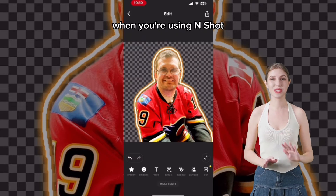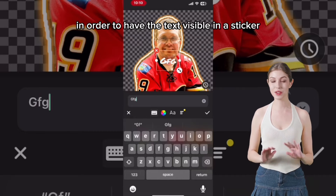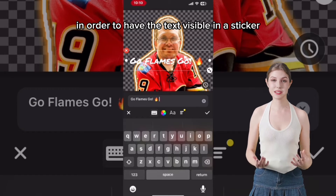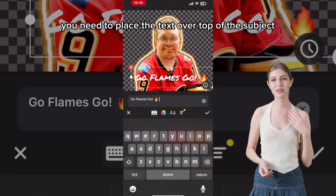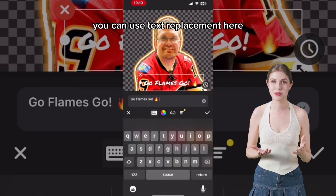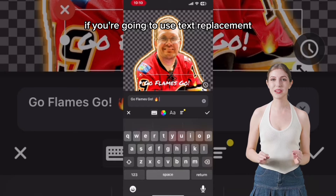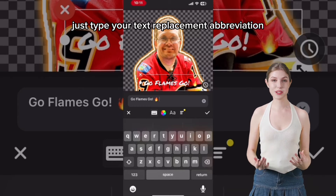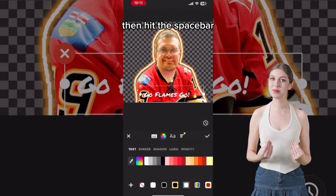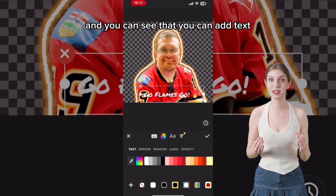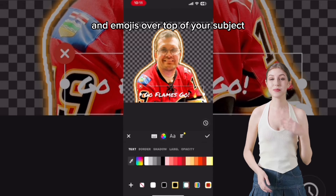When you're using InShot, you can add text anywhere on the photo. In order to have the text visible in a sticker, you need to place the text over top of the subject. You can use Text Replacement here — just type your Text Replacement abbreviation, then hit the spacebar, and you can add text and emojis over top of your subject.